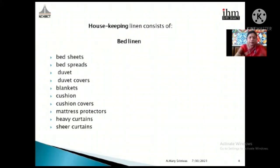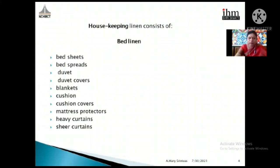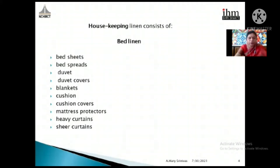Under housekeeping linen, I am dividing it into two categories: linen that goes into the bed and linen that goes into the bathroom. Bed linen includes bed sheets, bed spreads, duvet covers, blankets, cushions, cushion covers, mattress protectors, heavy curtains, and sheer curtains. This linen is the basic responsibility of the linen room and laundry — both for washing and providing to housemen for making up rooms.